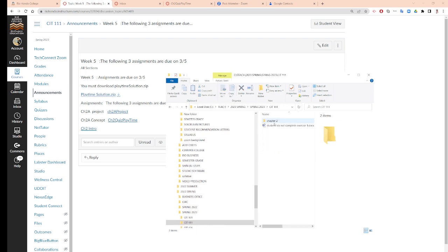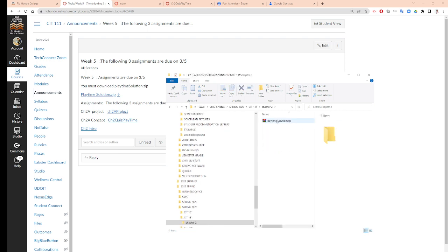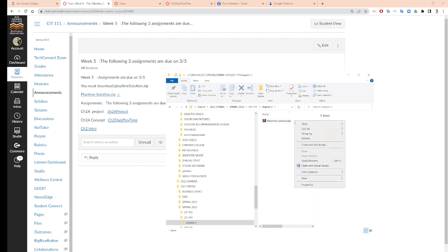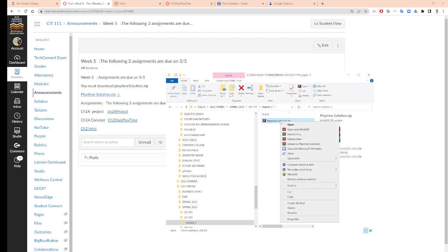In chapter two, alright. So right here, right-click it. Right-click it and I'm going to say extract to here.